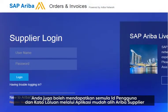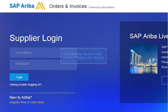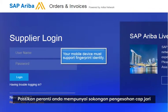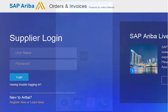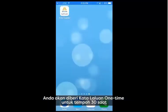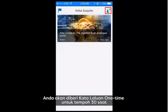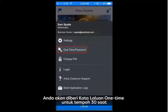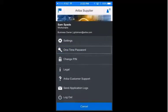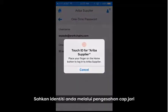If you have the Ariba Supplier mobile app, you can use it to log in to your Ariba Network account on the web. Note that your mobile device must support fingerprint identity. In the Ariba Supplier mobile app, tap the User Settings icon in the top right corner and generate a one-time password. Identify yourself with your fingerprint.